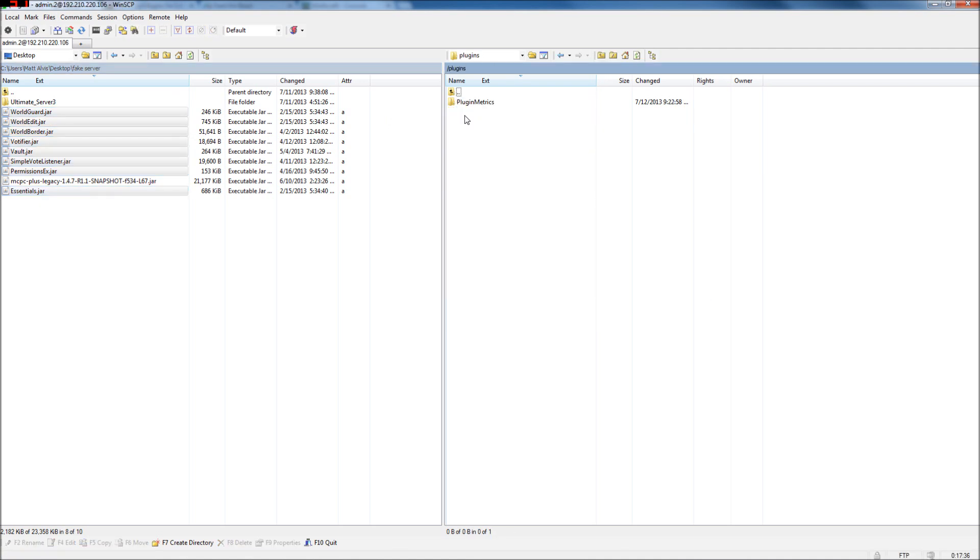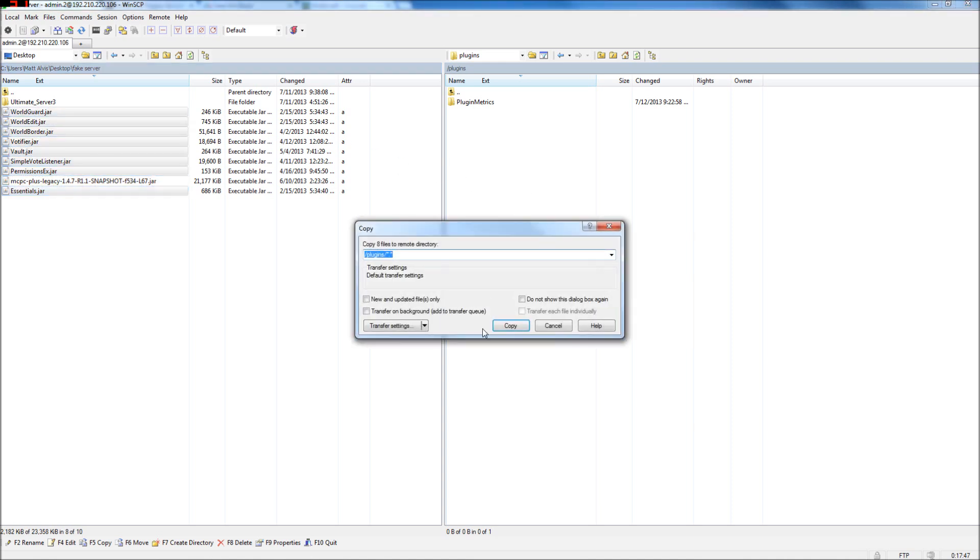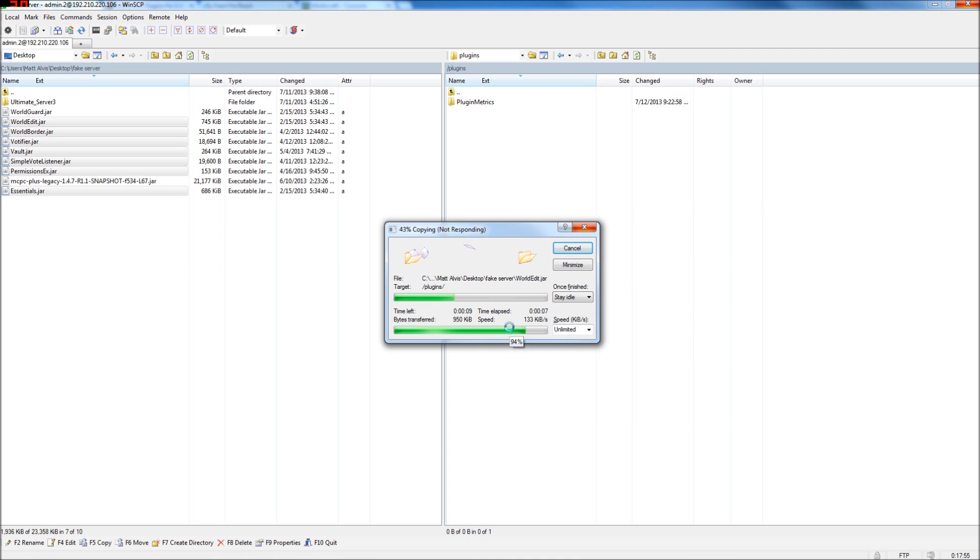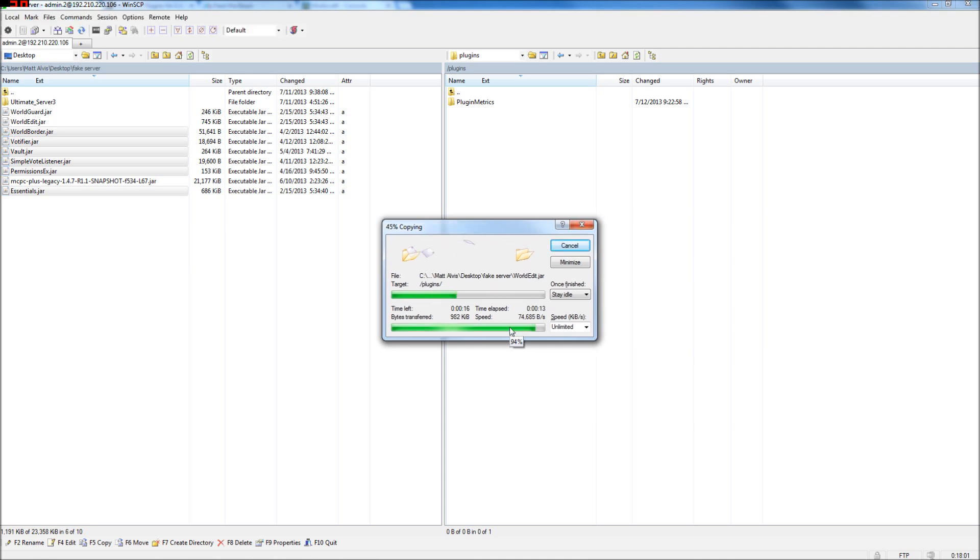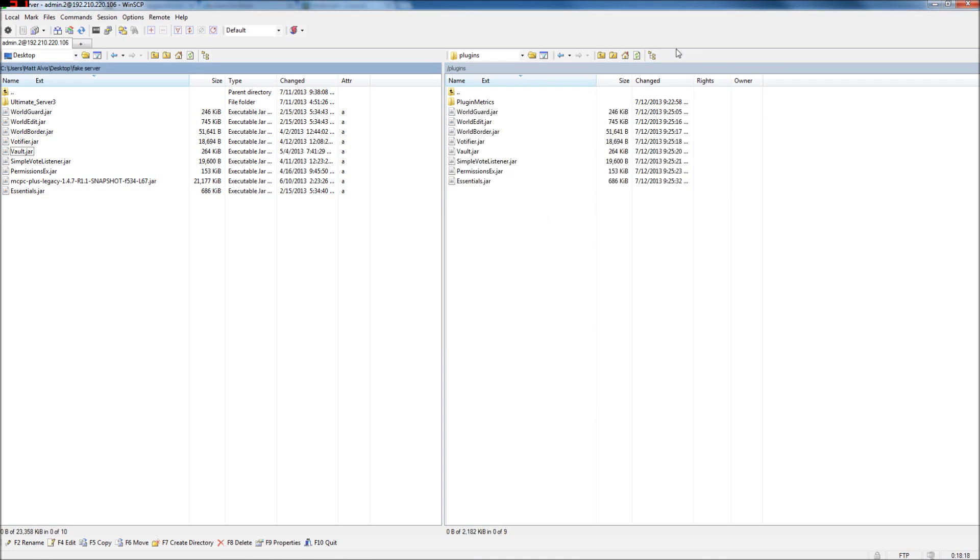Now we're going to drop in our plugins. Everything in here except the jar file for MCPC+ is a plugin. Oh, wait. Refresh directory, and you're going to see the new stuff it generated. So we're going to put this stuff in the plugins folder. Yeah, as you might have expected.